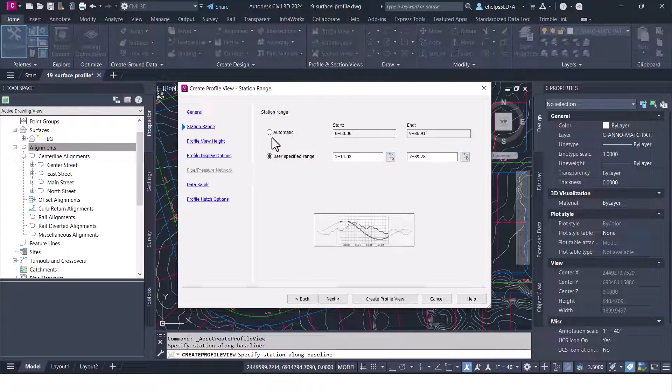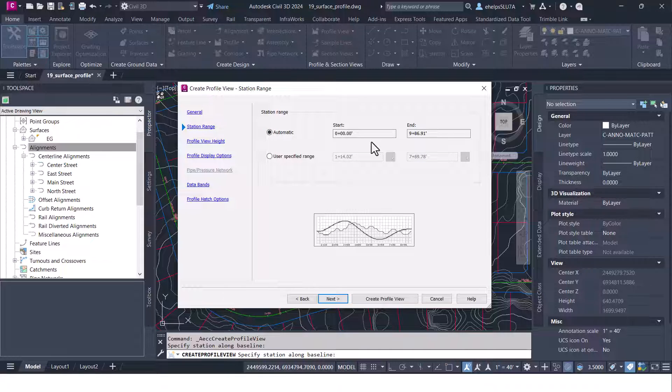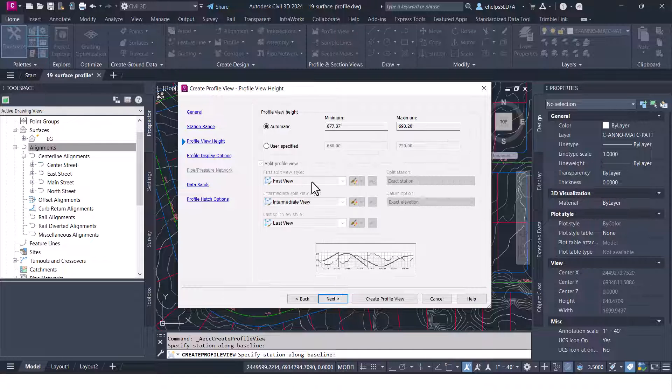I'm going to go ahead and select this automatic again so it automatically chooses the start and the end of that profile of that alignment and hit next.